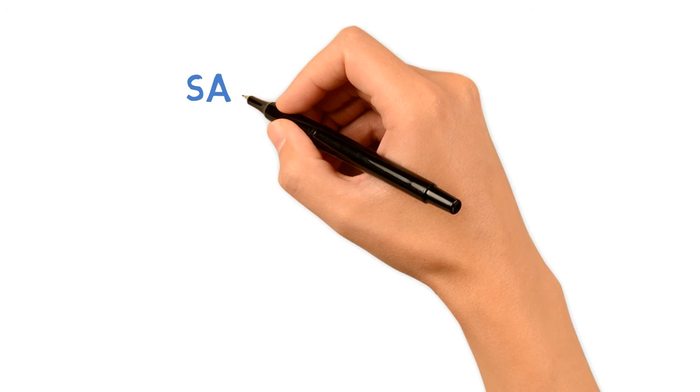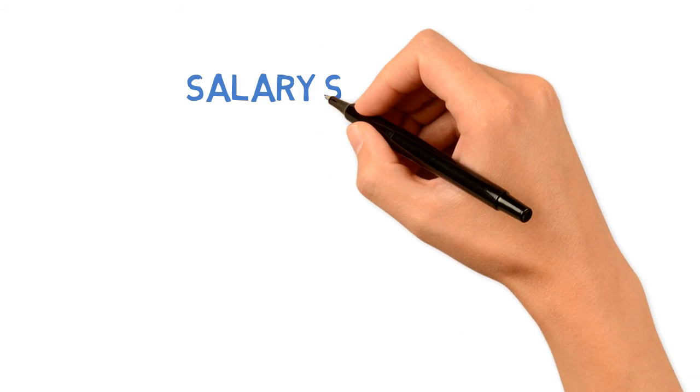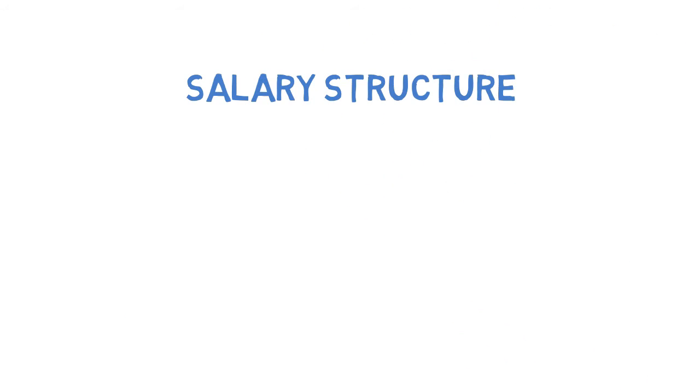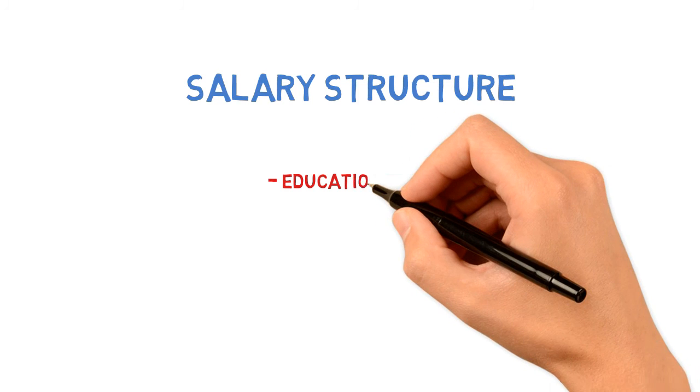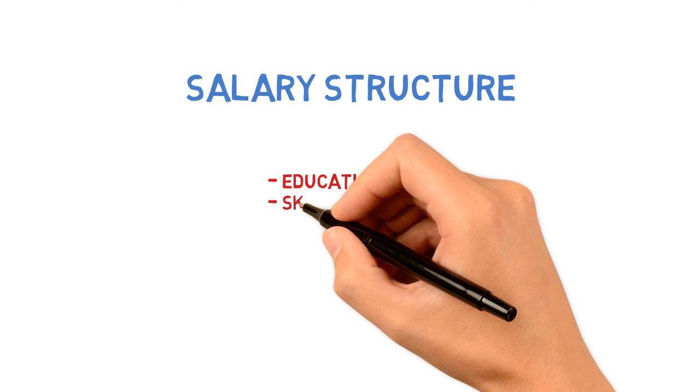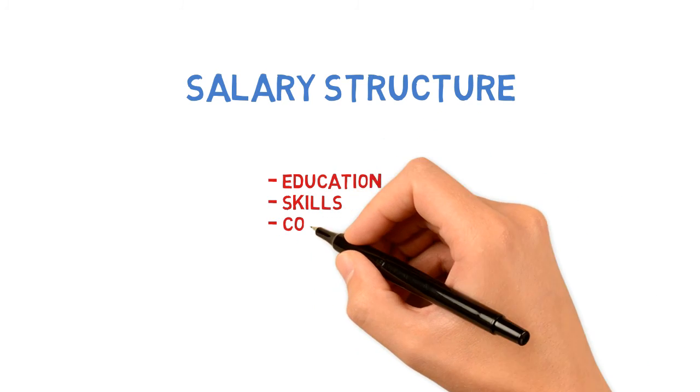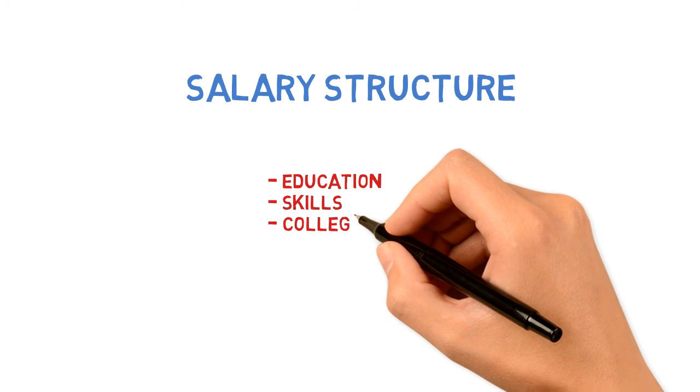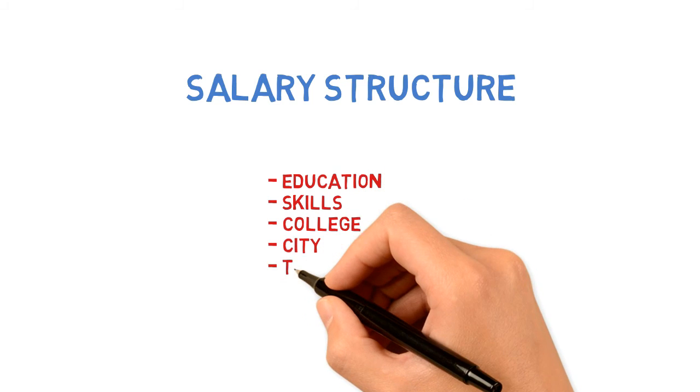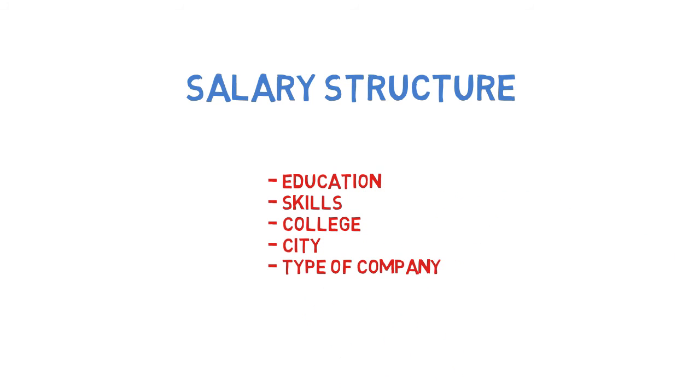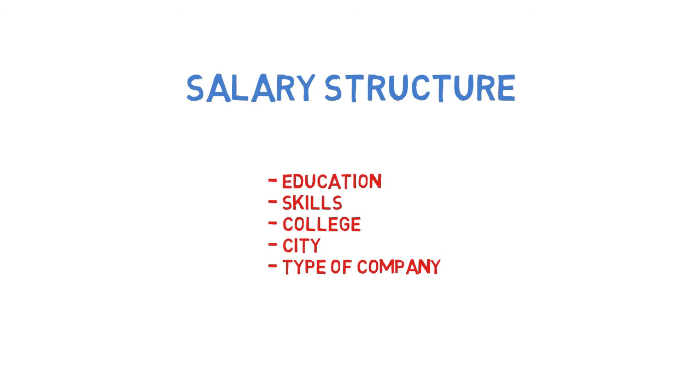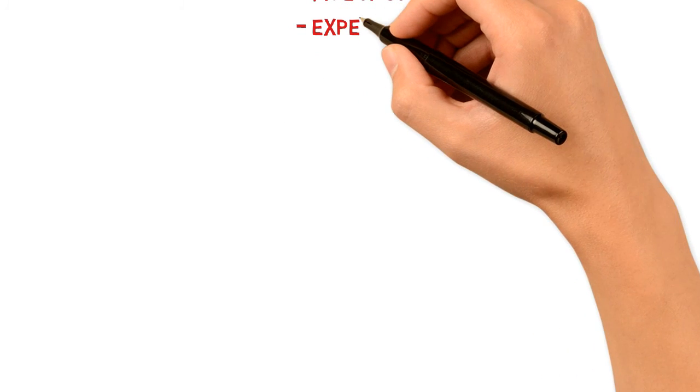Now let's move to the most important part—the salary structure of a Java developer. Salary is basically dependent on various factors such as educational background, the skills you have, the college you belong to, whether it's on-campus or off-campus placement, the city you're working in, and the type of company. The most important factor is your experience itself.